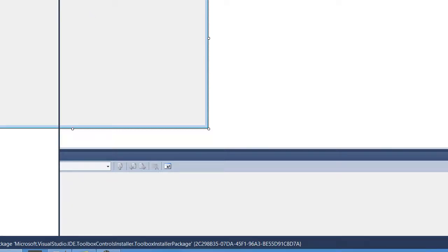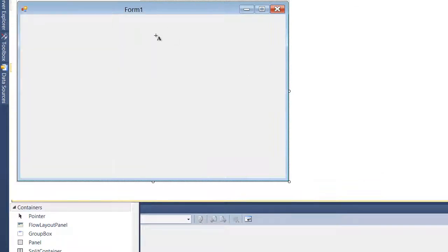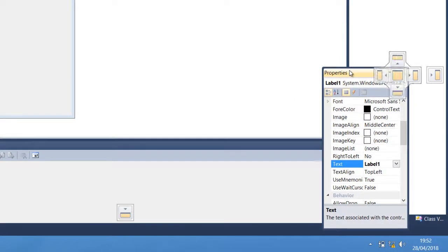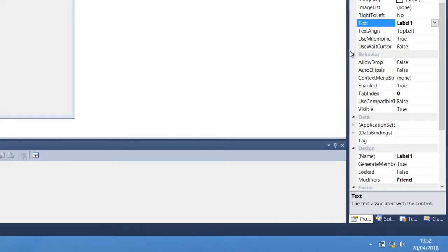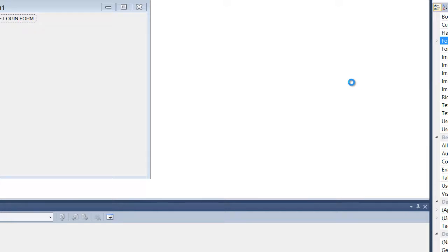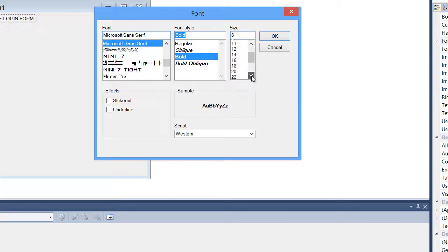So let me just try to add a label. I'll add the label and call it 'Simple Login Form', then increase the font size. I'm going to make it bold and increase the size to something like 20.